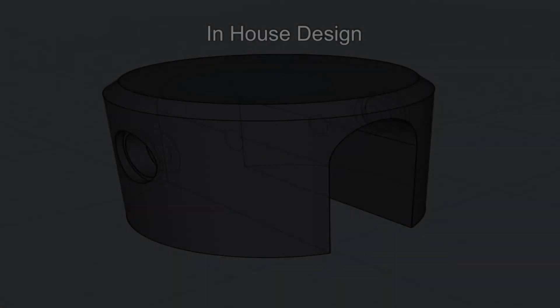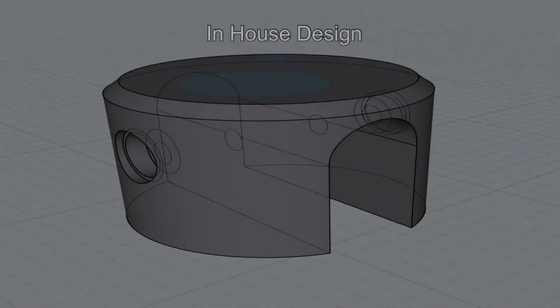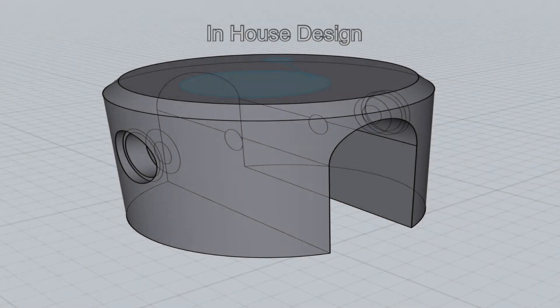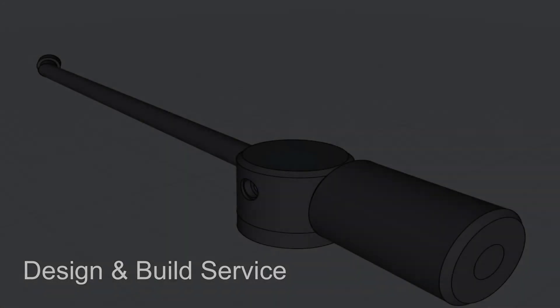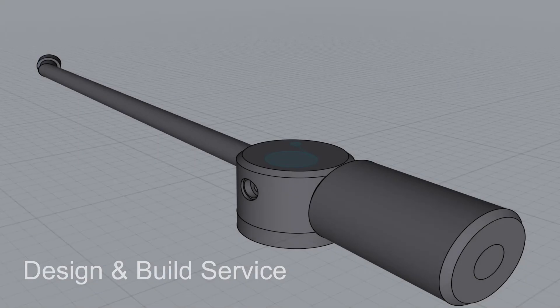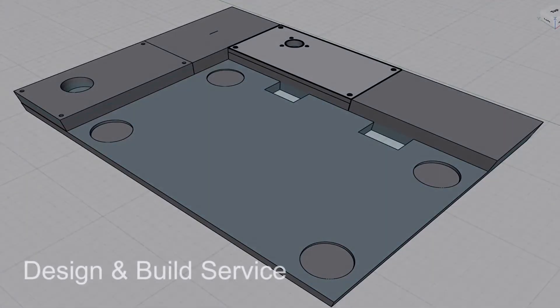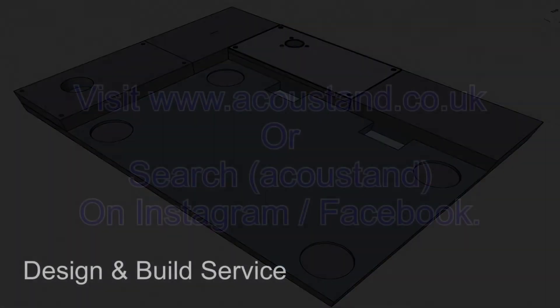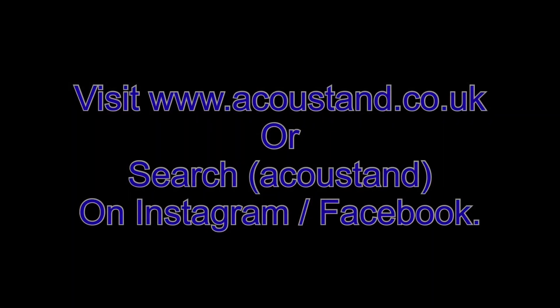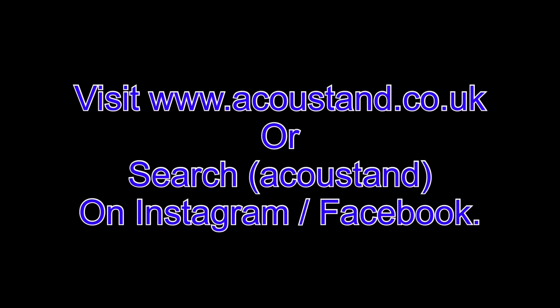Each product is finished to the highest standards and designed for life. Visit acoustand.co.uk or see us on Instagram and Facebook for more and make your audio dream a reality.